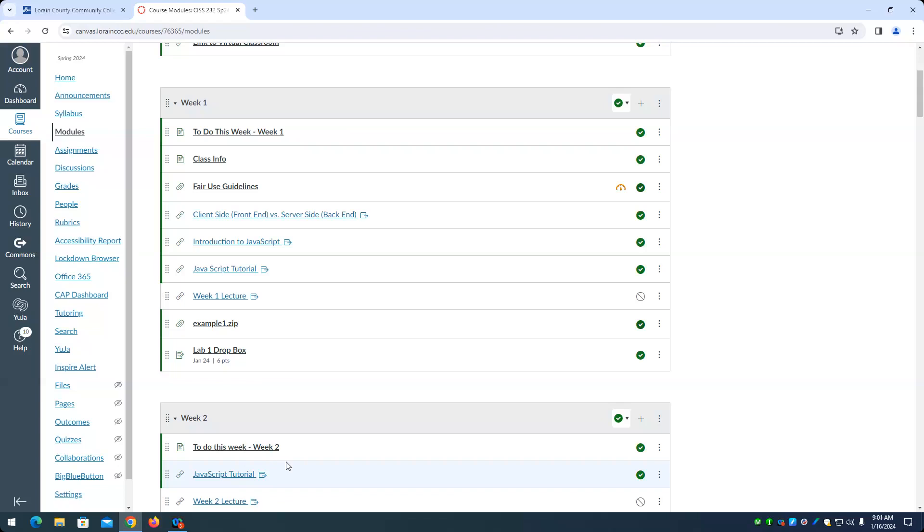High flex sounds like some kind of energy drink or something, but really what high flex means is that you can get the materials in this class several different ways.